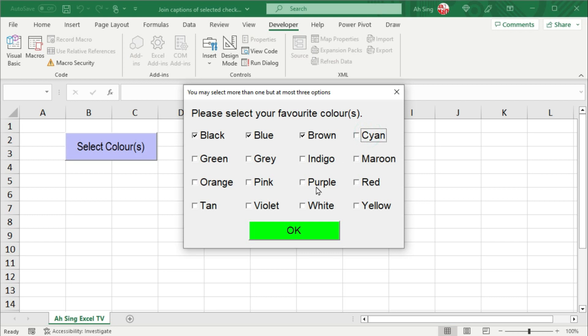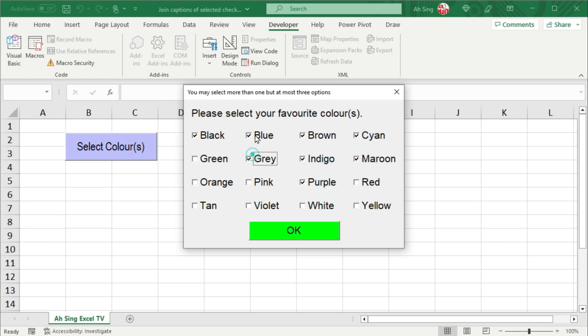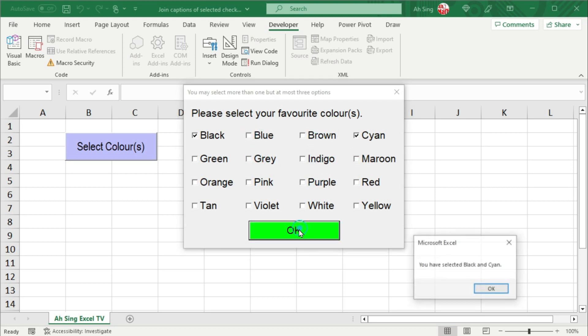Select only 3. Nothing happened. Select 4 or more, change. OK, that's all for this video. Thanks for watching. Hope you like this. See you.